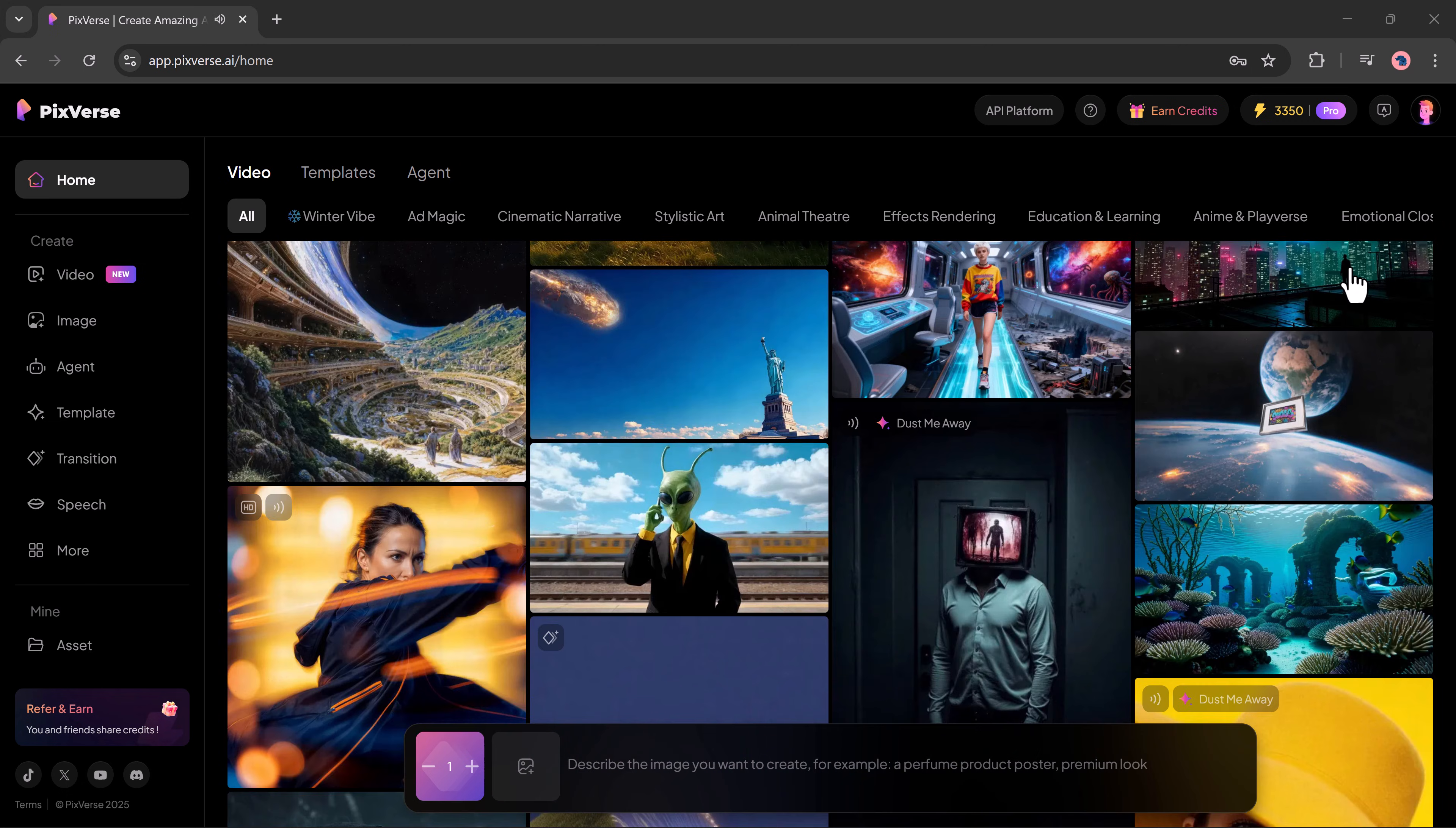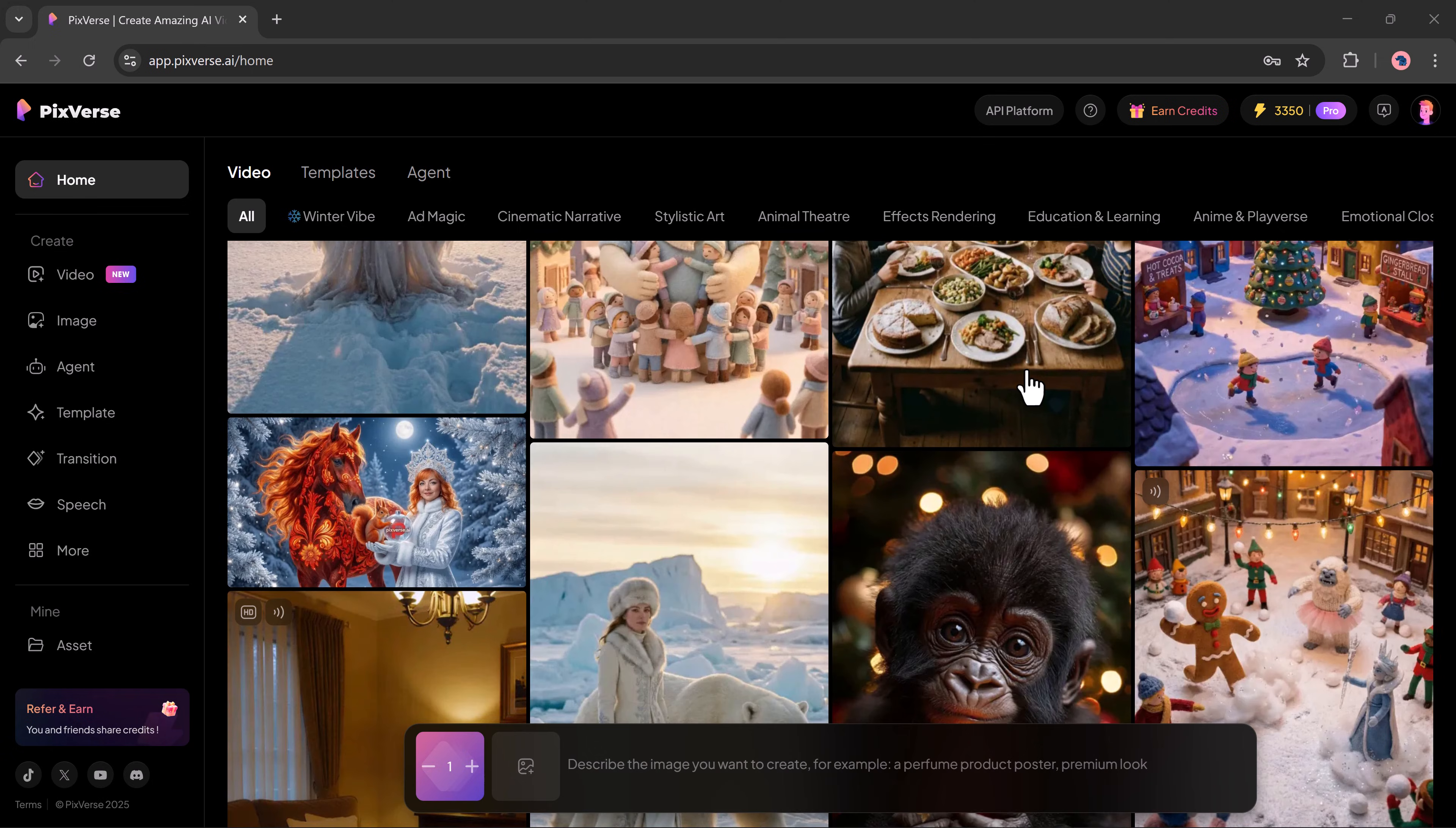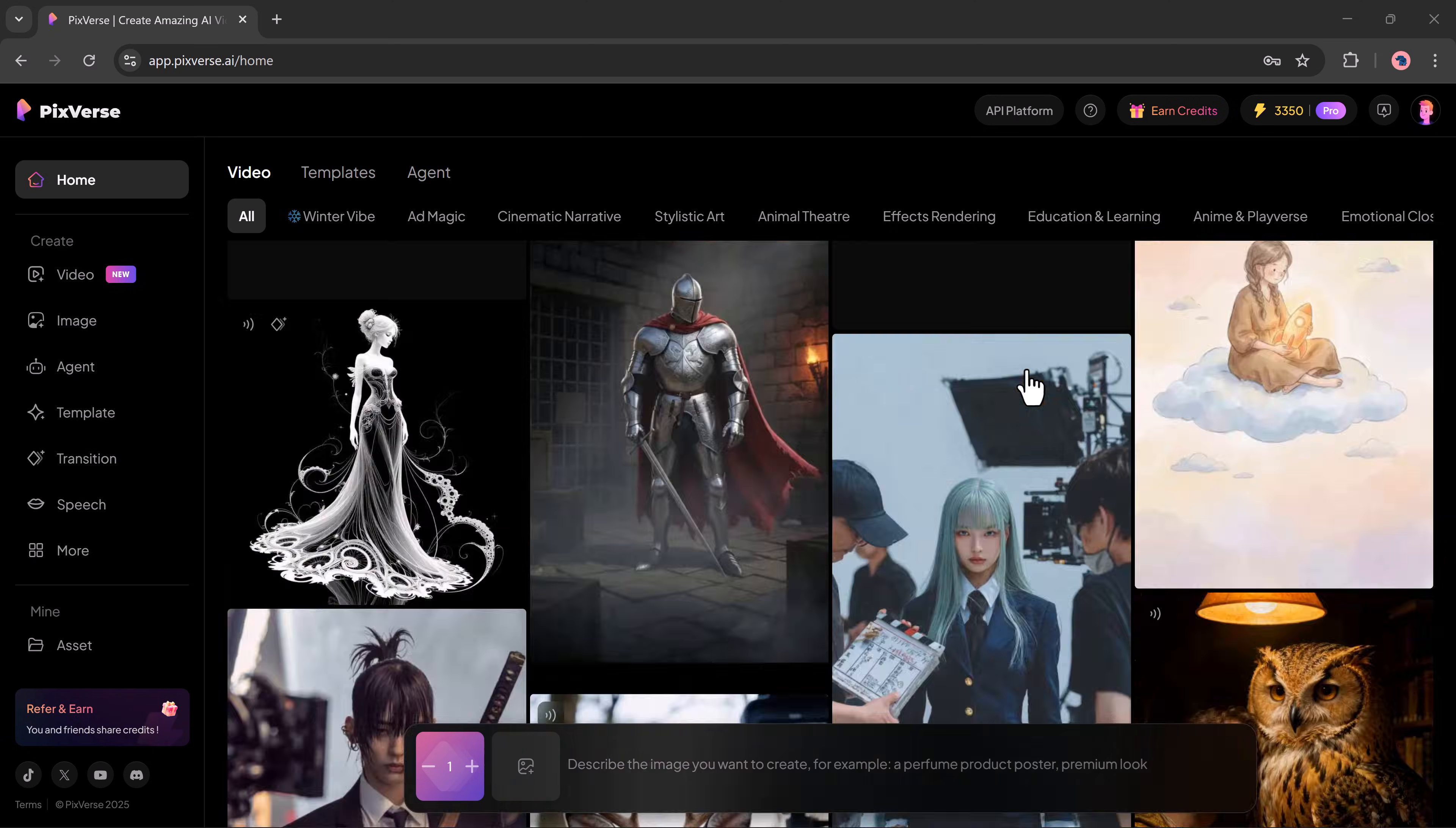Once you click the link in the description and create your account, you'll see the Pixverse dashboard. Here, you'll find multiple templates and tools that help you create videos just by typing your idea in the prompt bar.